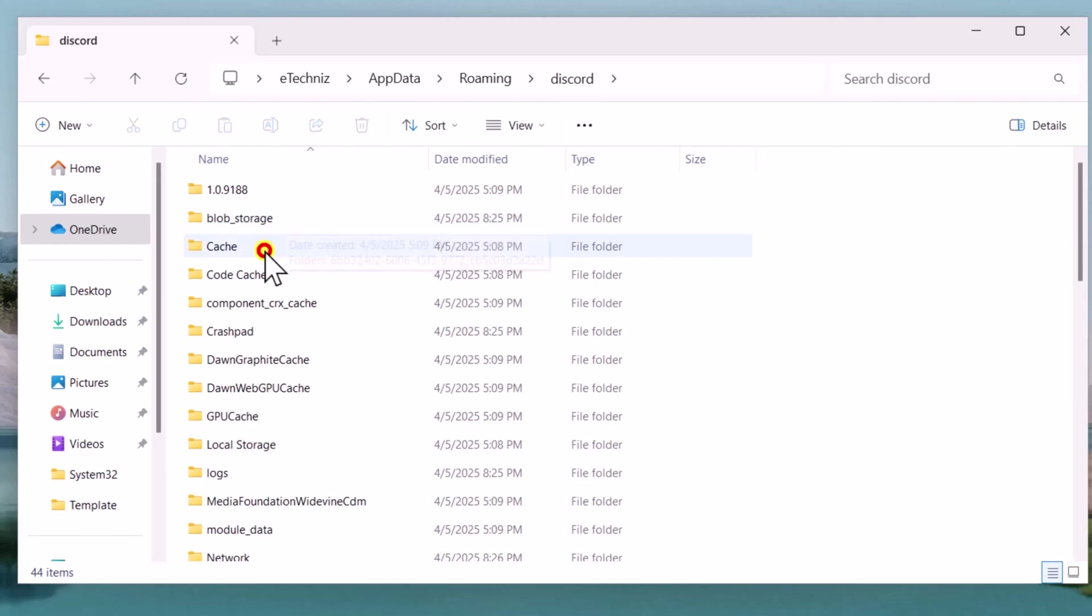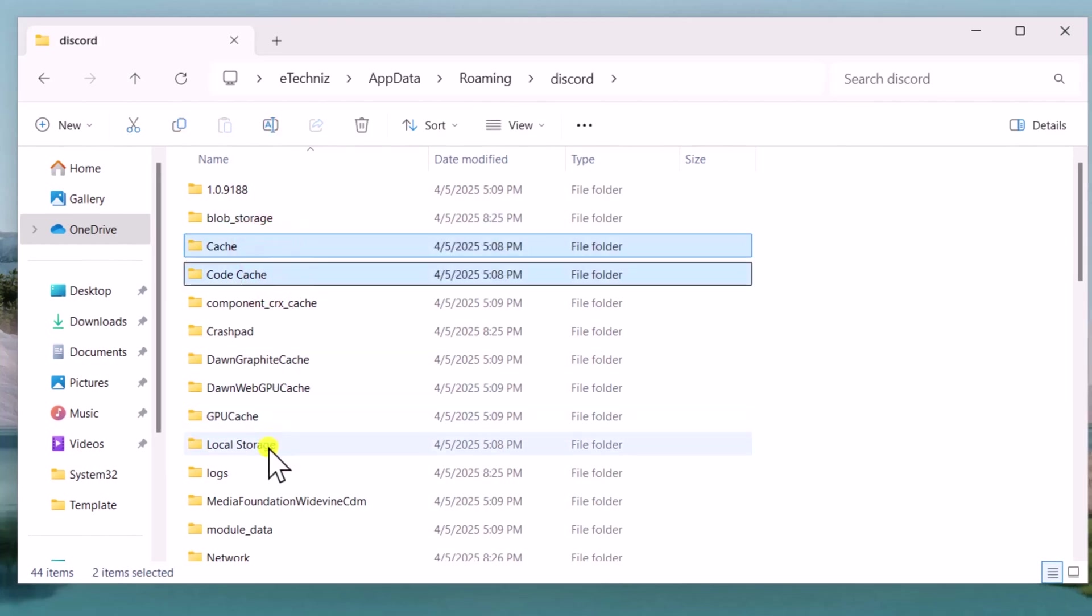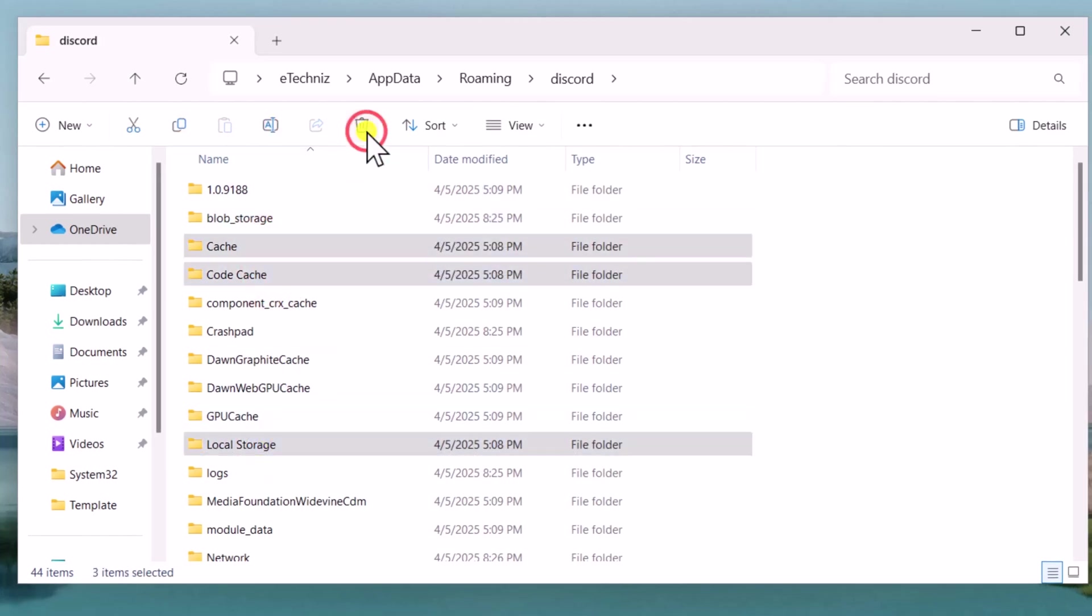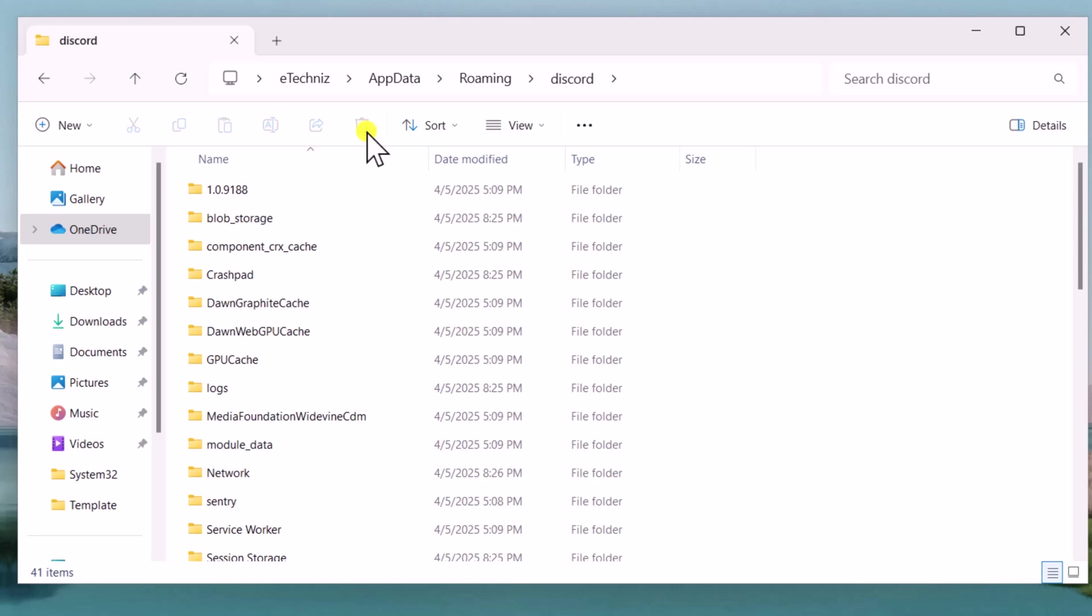Search for cache, local storage, and code cache subfolders and select Delete. This can help resolve corruption or outdated cache files that might be causing issues.